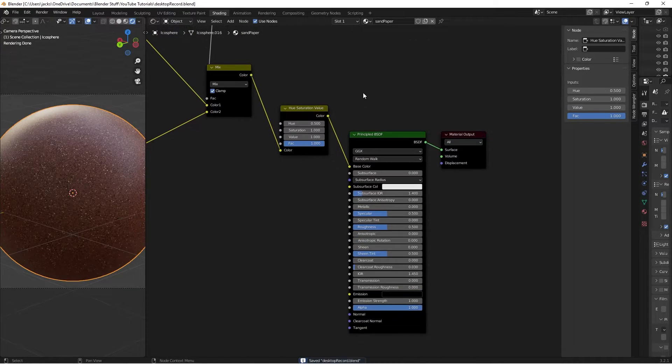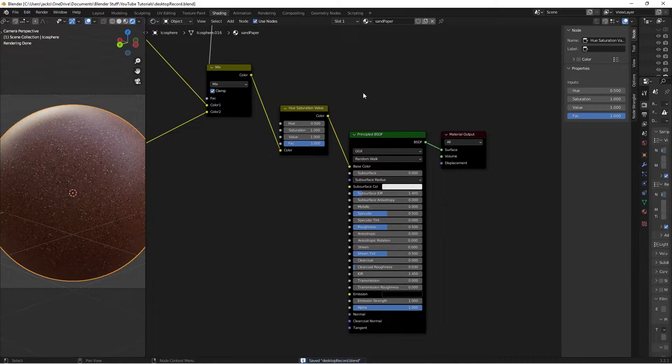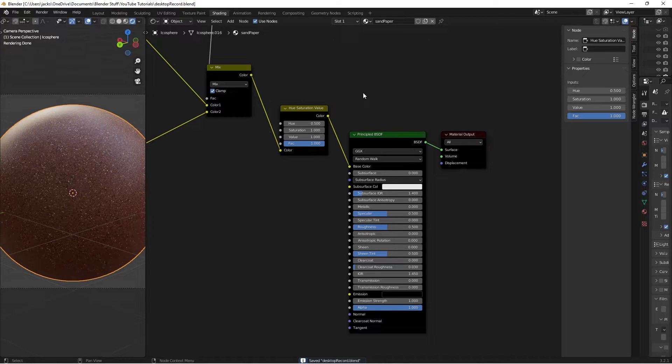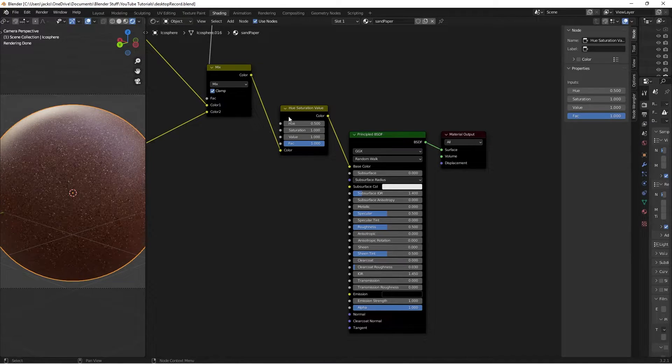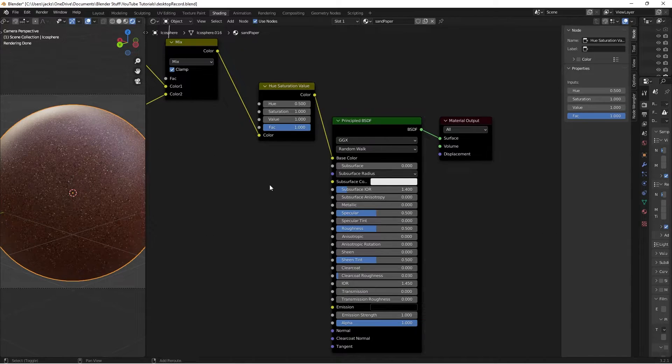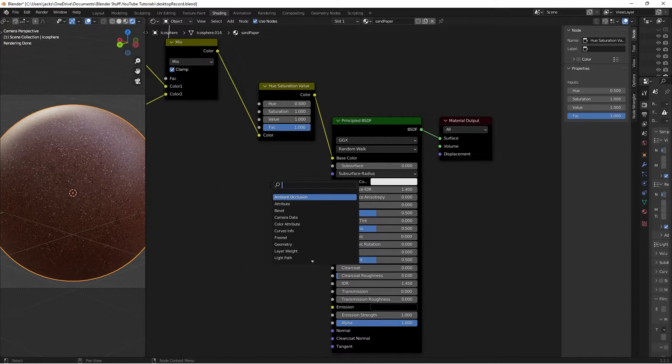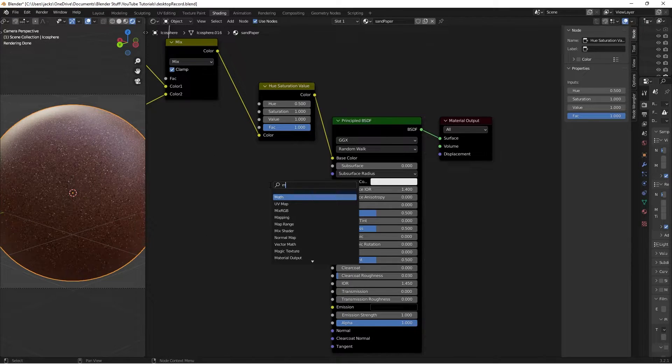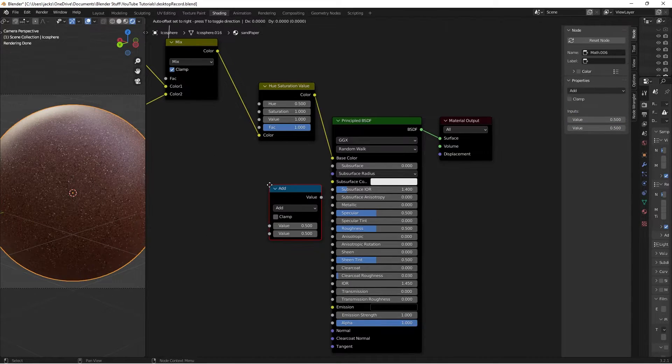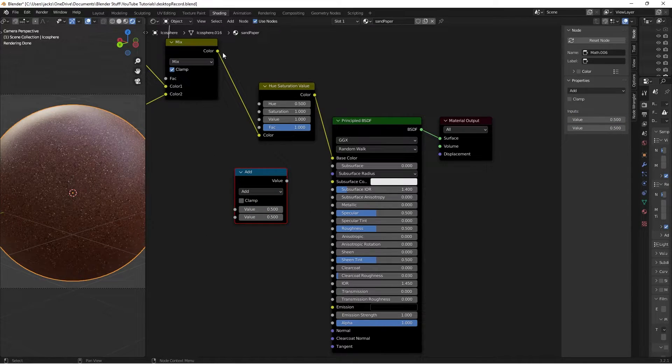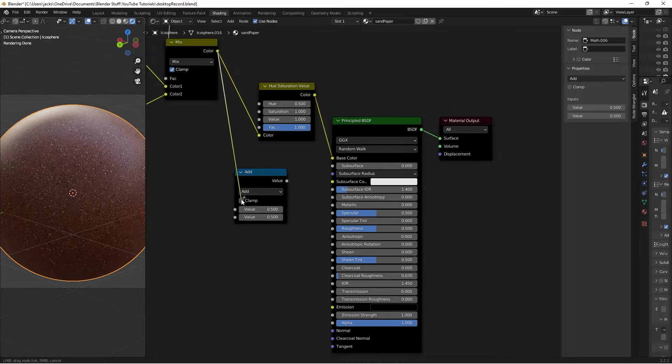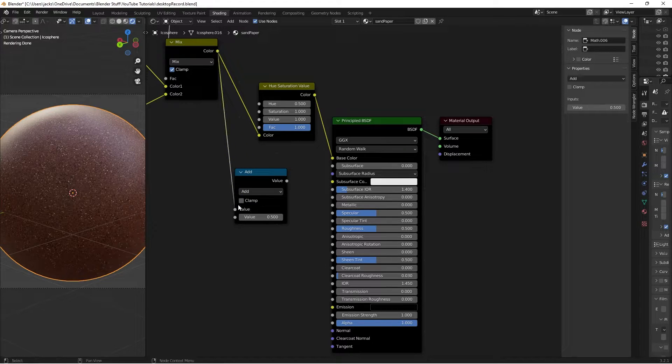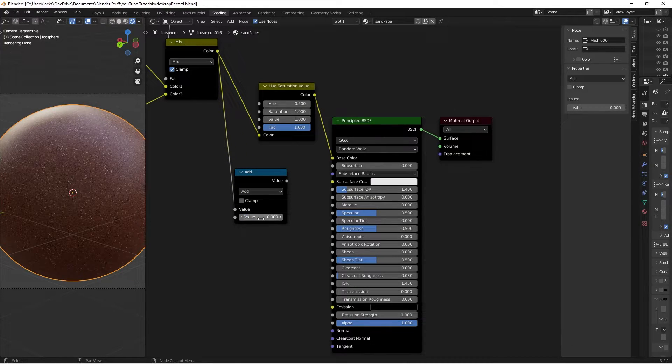Then for the roughness, this is a pretty interesting thing because sandpaper is really rough, but there are parts of it that sort of like glimmer, and so we want to be able to account for that. So I'm going to press Shift-A and search up a math node. We're going to take the color here and put it into this math node.